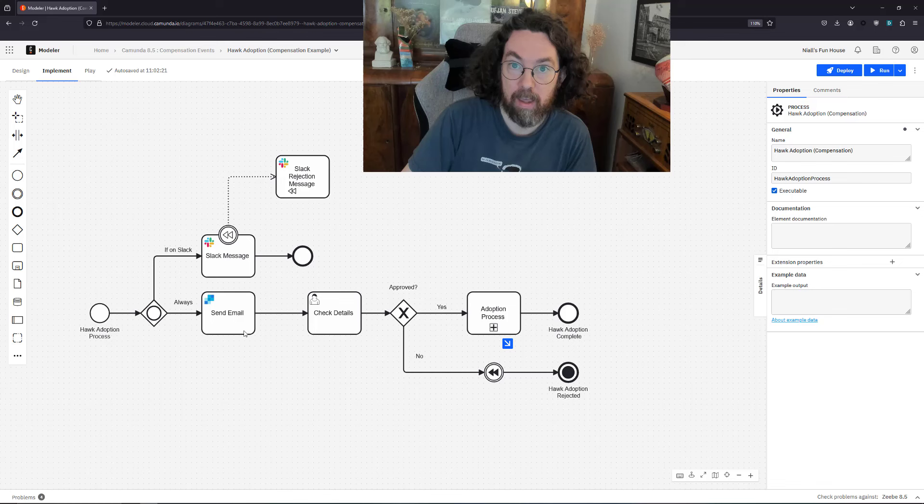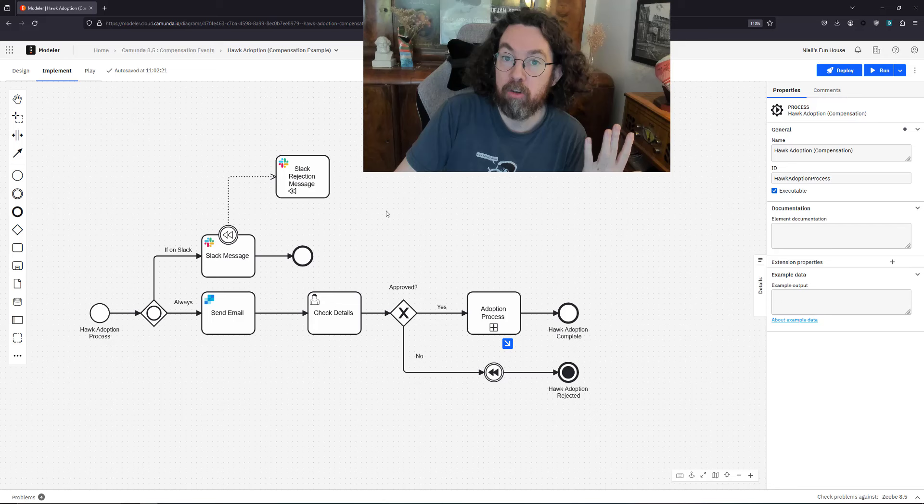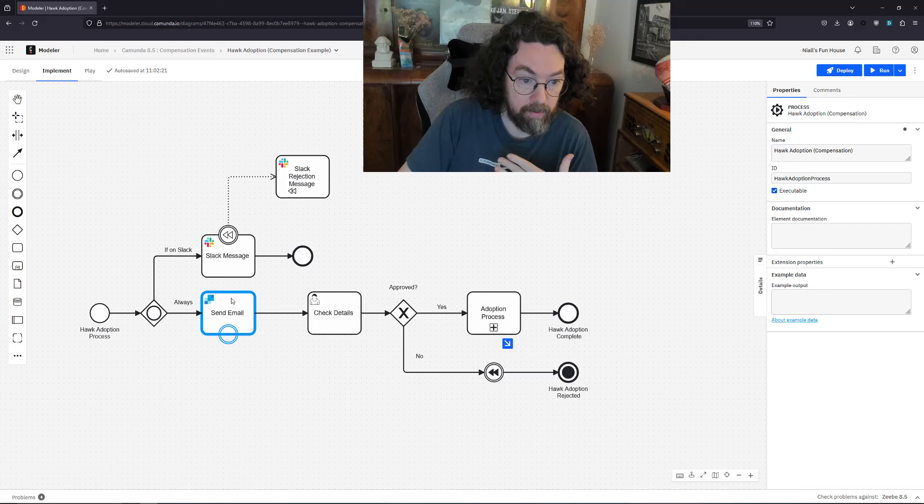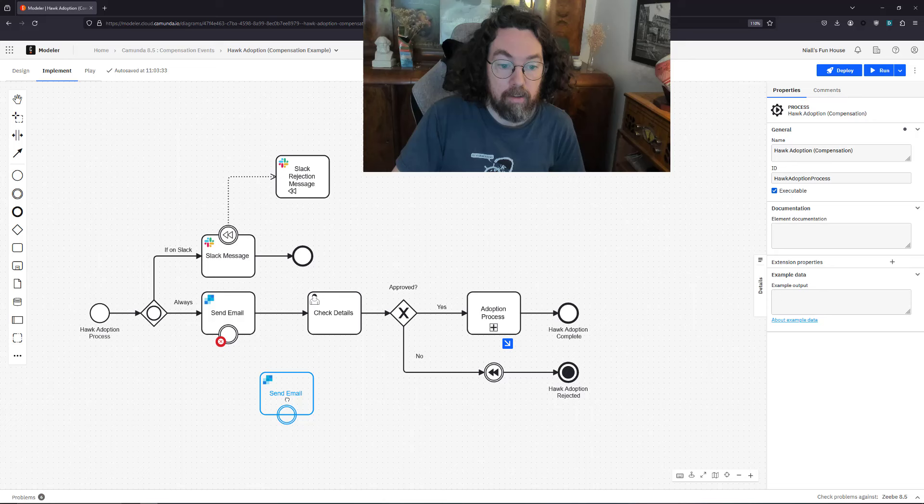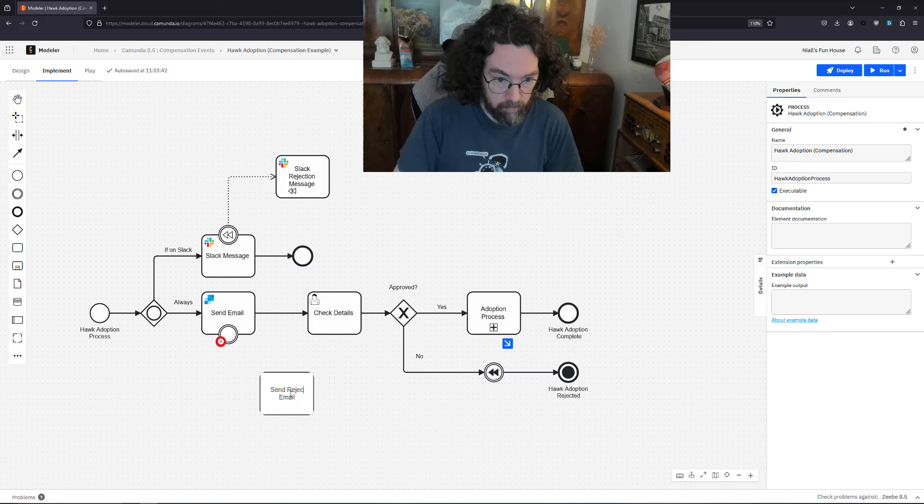Let's also try to do the same with the email. The reason we can do that by email as well is because compensation doesn't necessarily have a one-to-one correlation. This isn't saying undo the task that happened. What this actually means is we're going to drop another boundary event. I'm first going to copy this email task and do the same thing again. Because multiple things have happened, the compensation can undo multiple things at once.